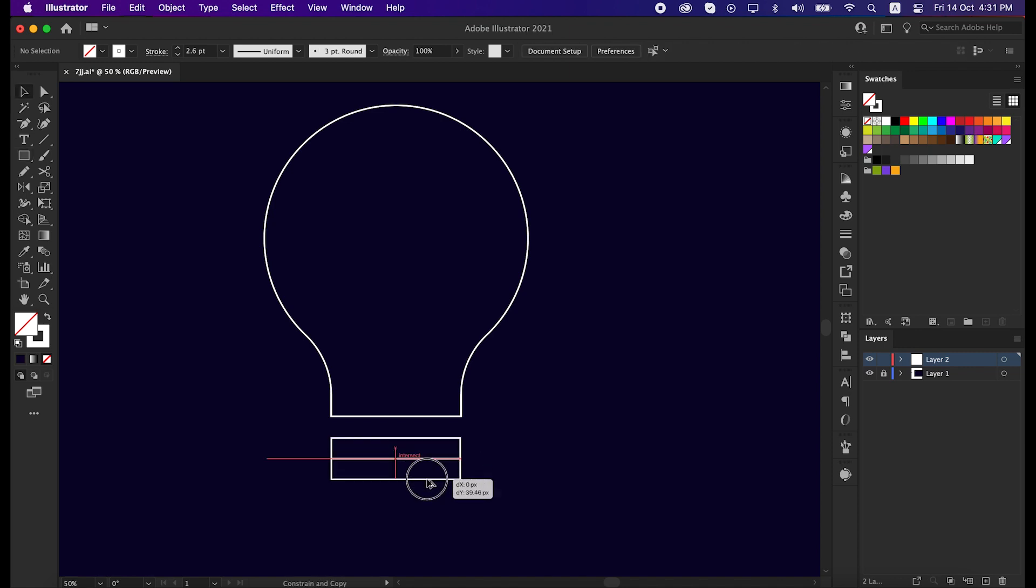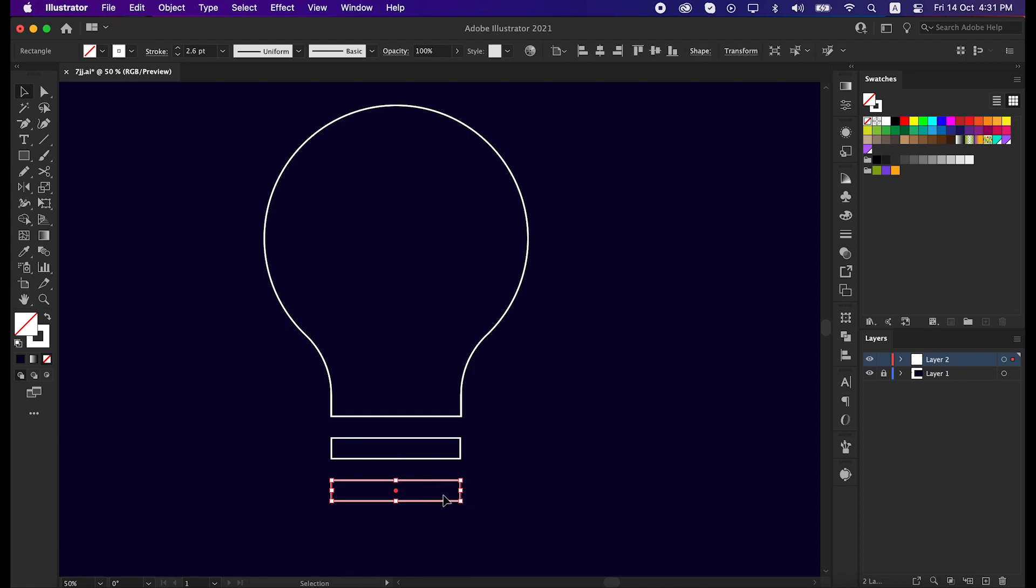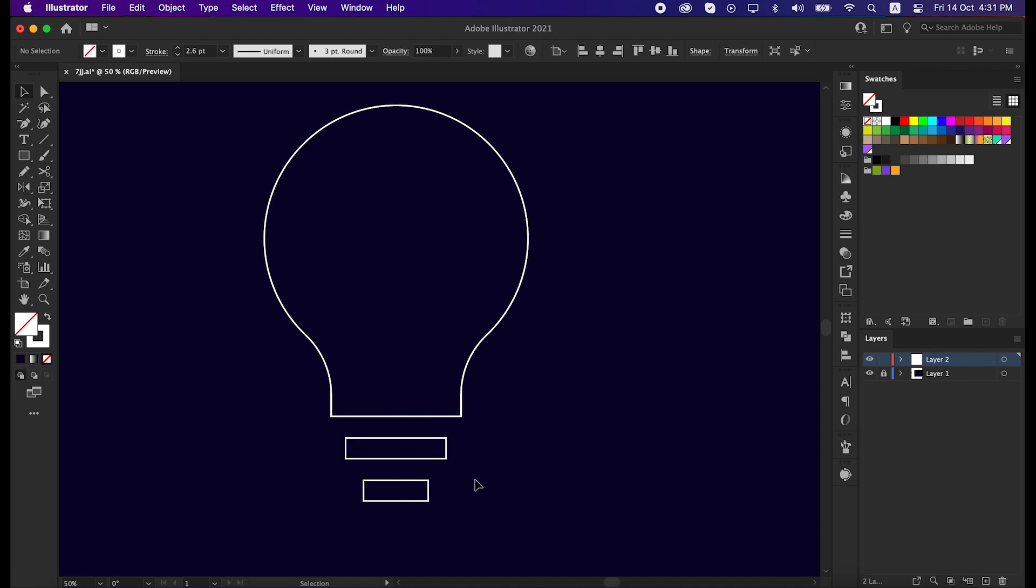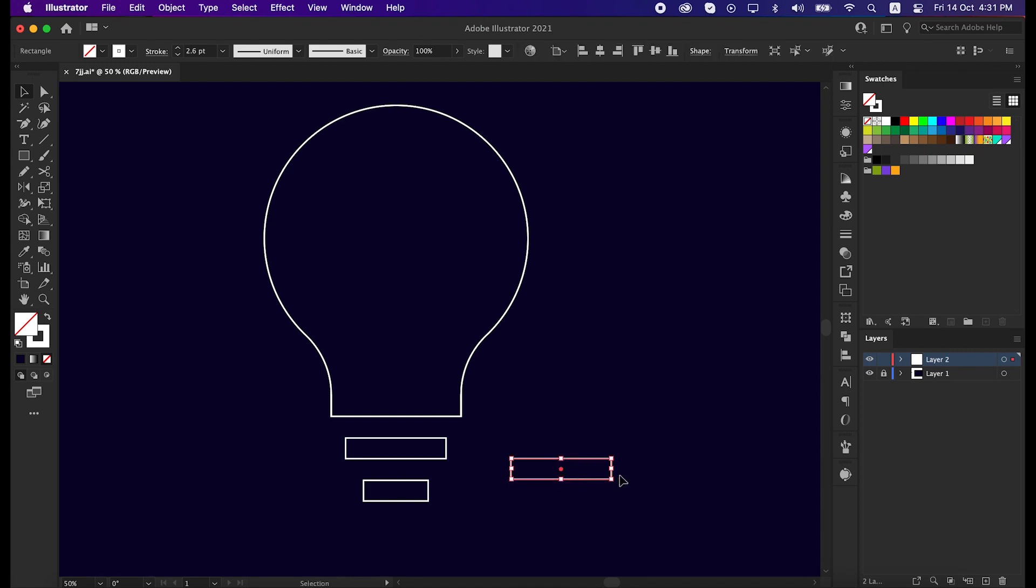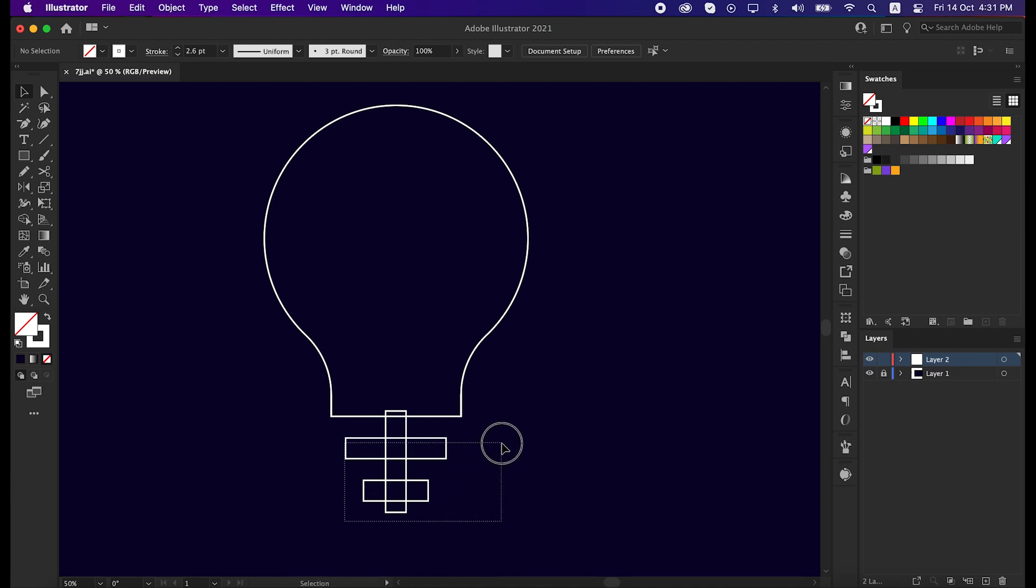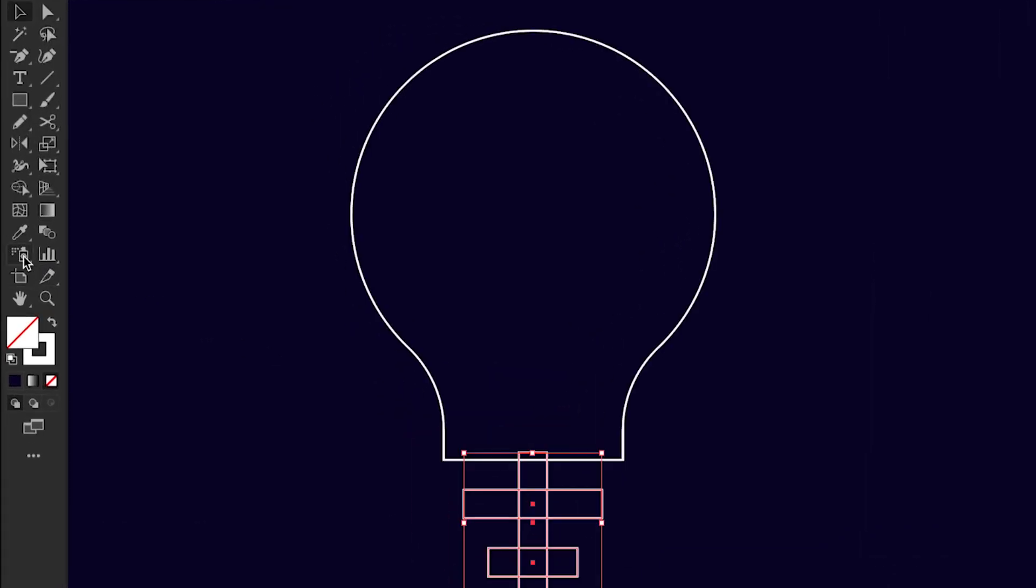Then copy it by pressing Alt from the keyboard and make it shorter. Then copy the upper rectangle and rotate it to 90 degrees, and then try to align it in the middle.